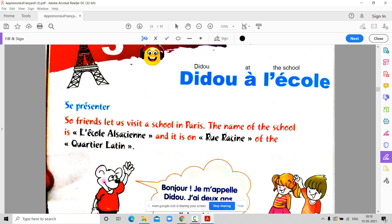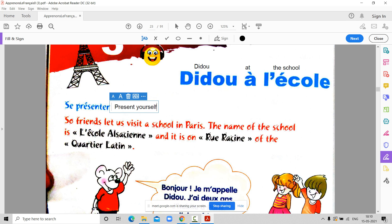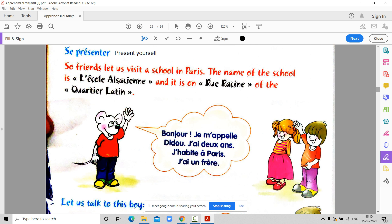Prabhnoor, start reading from here, where my arrow is. It's the same pronunciation, okay? Present means present yourself. I have written the translation so that you can write it down. This is for you only. Okay, Prabhnoor, continue.